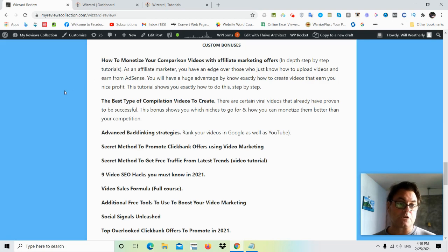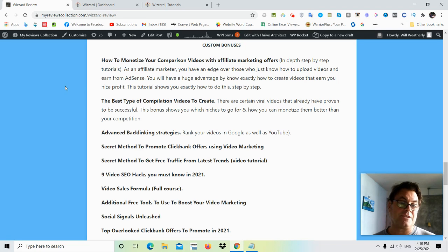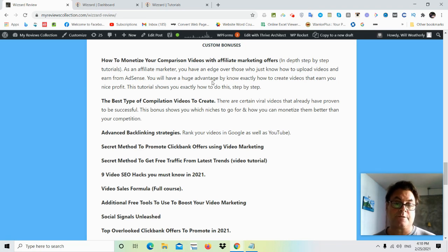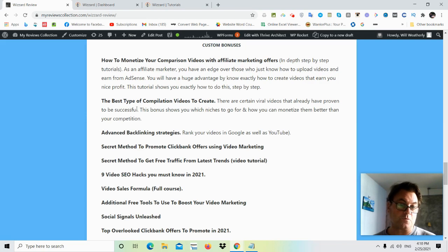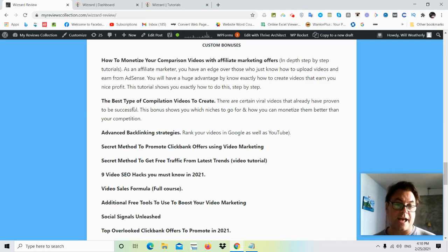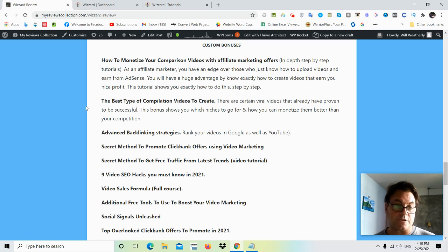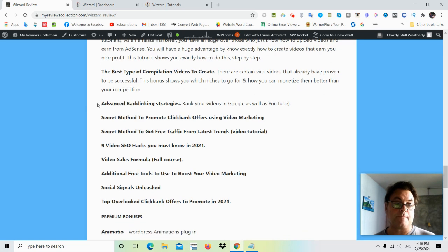Bonus number two, the best type of compilation videos to create. Now these are hugely popular right now and they get a ton of views. And again, you're going to be in a position where you can monetize it in a way that a lot of these creators who get a ton of views to these videos don't know how to do.